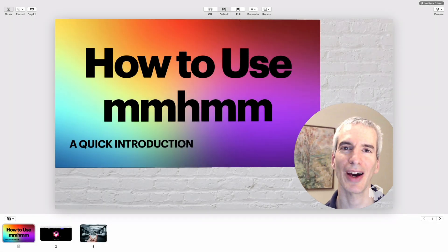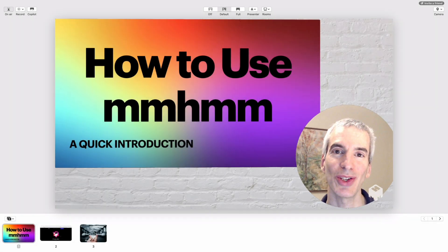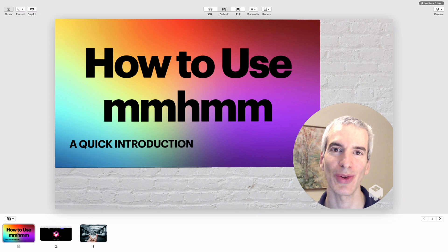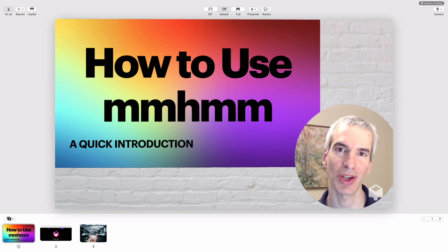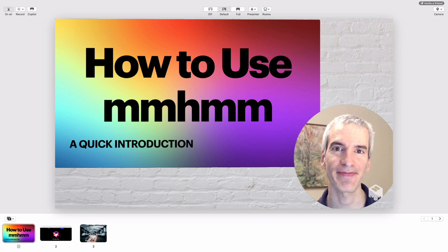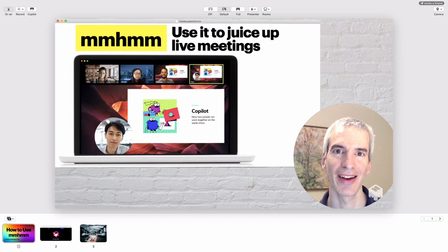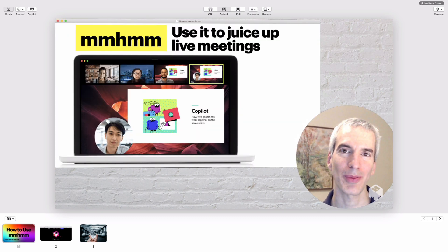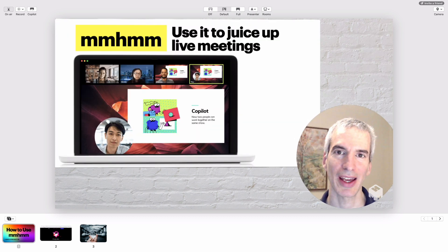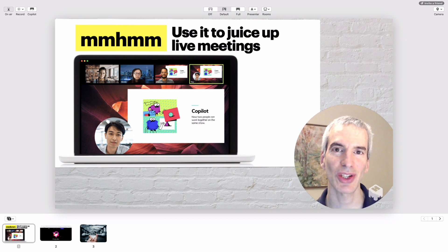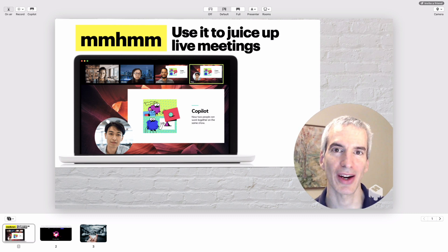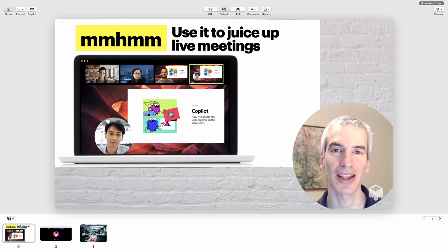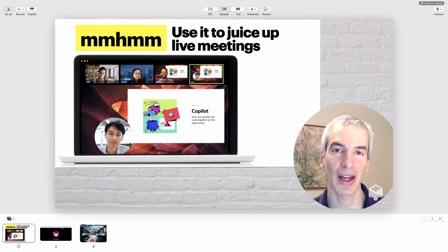In this short video, I'm going to share with you how and why to use mmhmm to liven up and jazz up your video presentations, video meetings, and teaching. Mmhmm can basically be used for any kind of video meeting or live session, and it just adds some visual color and visual flair to any meetings that you have or presentations that you're giving.